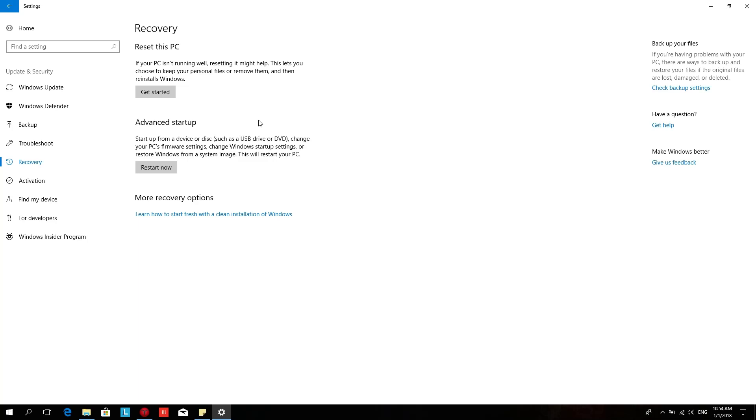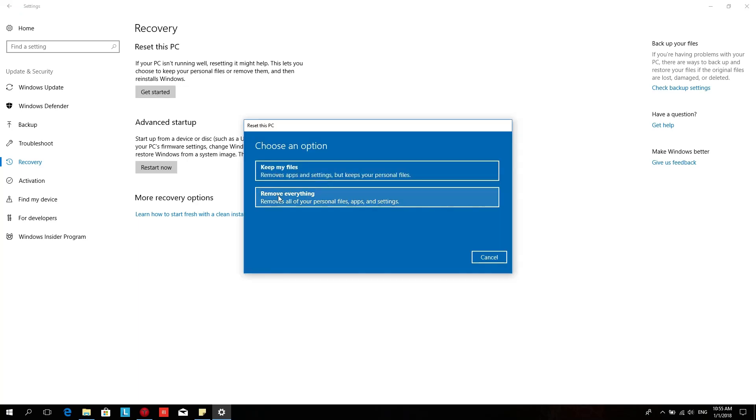This option is used to bring your PC back into the state when you bought it. You have two options to choose from, keep my files and remove everything.